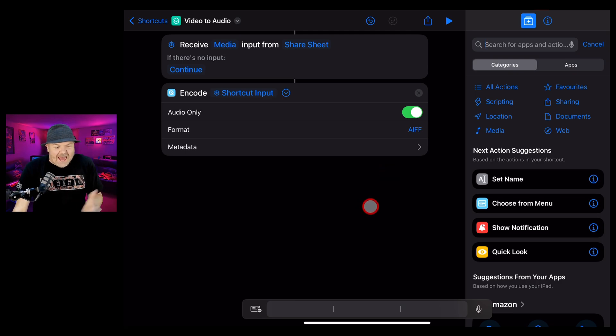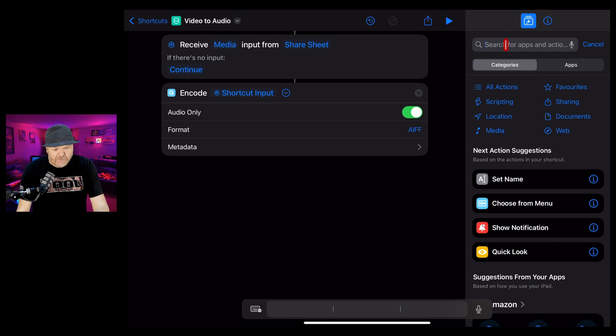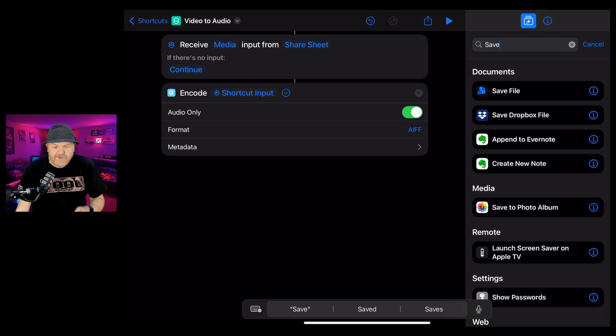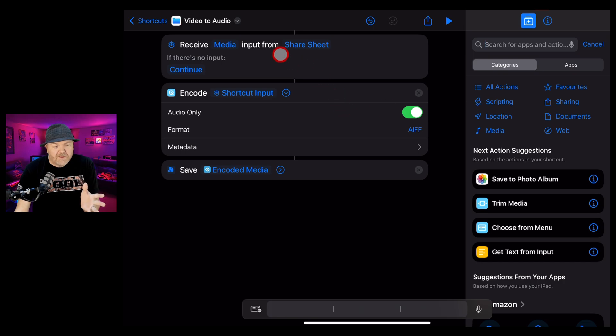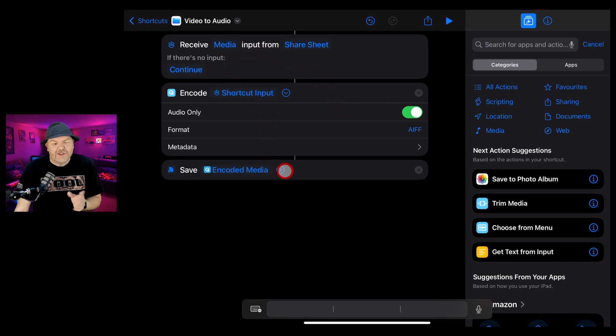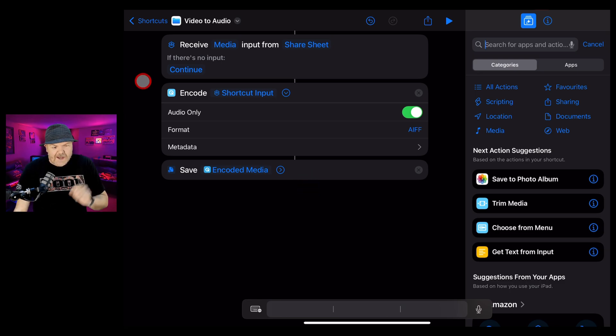There's one more action we need to add to finish off this shortcut and that is to save the file. So once again here in the search, let's type in save and we want save file. This means that it's going to take your media, encode it as audio and then save that file, which means the conversion is ready to go.